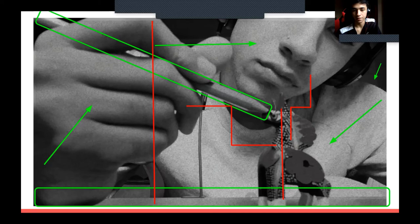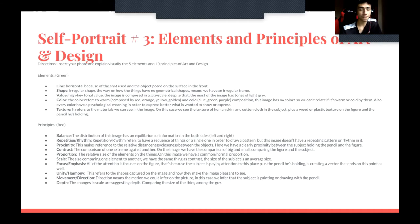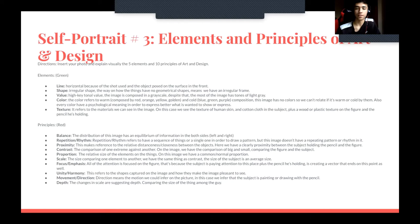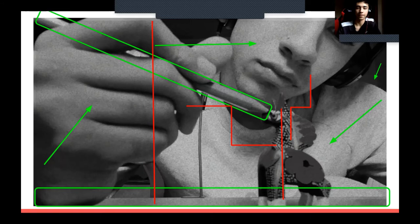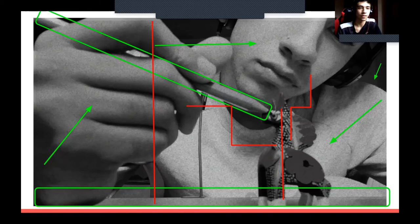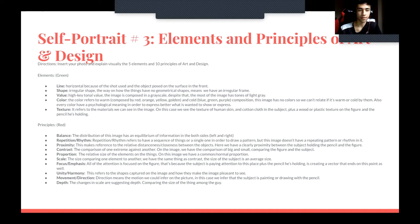The ninth principle is movement or direction — this refers to the motion we could infer in the picture. In this case, we infer that the subject is painting or drawing with a pencil, as we can see he's holding one. The tenth is depth — the change in scale suggests depth comparing the size of the figure to the guy, similar to scale and proportion, with a close frame and close shot.